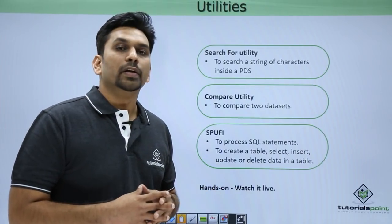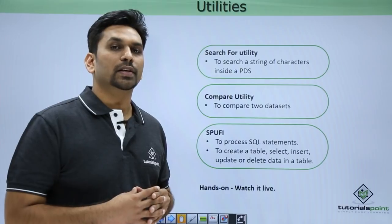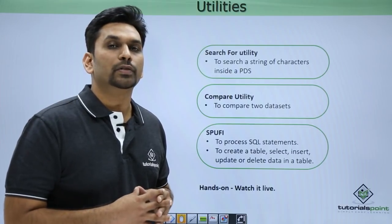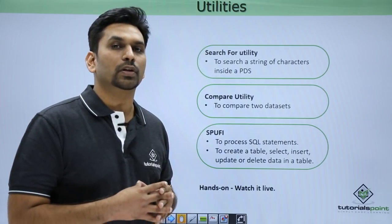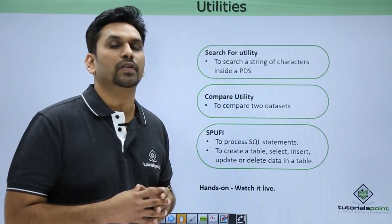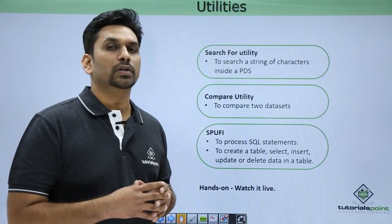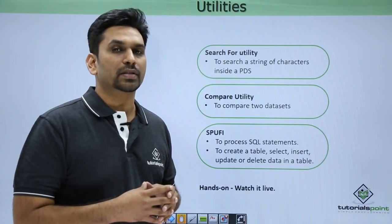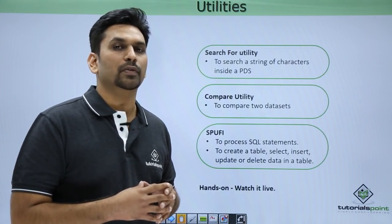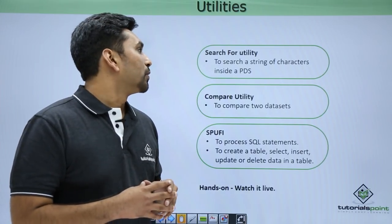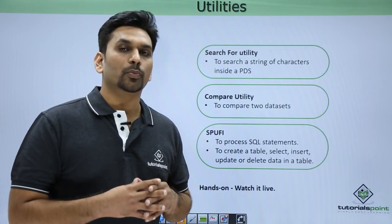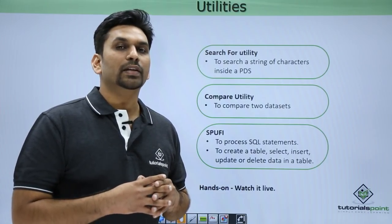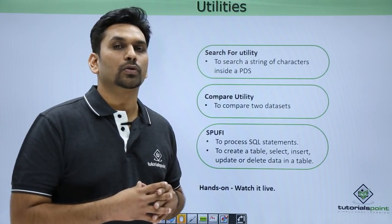Search For utility: In previous videos we have seen the Search For command which we have used inside a PDS to search a particular string. Now if you want to search multiple strings, that can be done using ISPF utility.